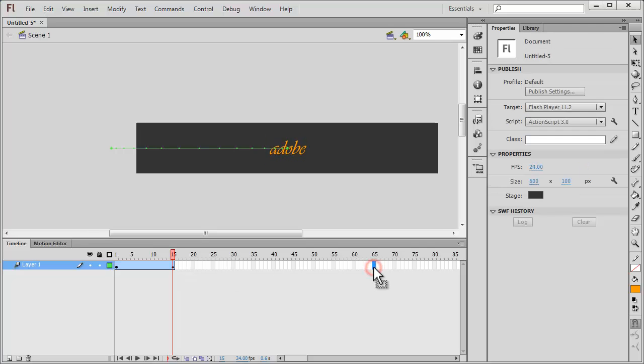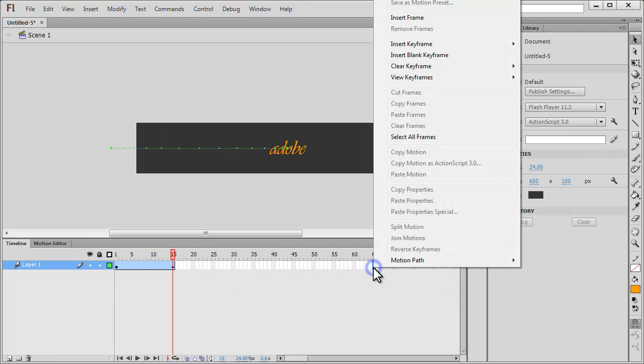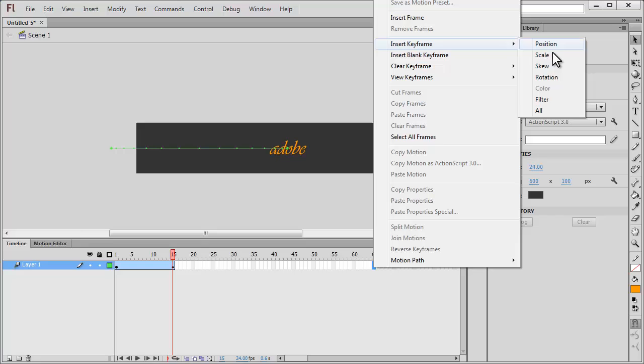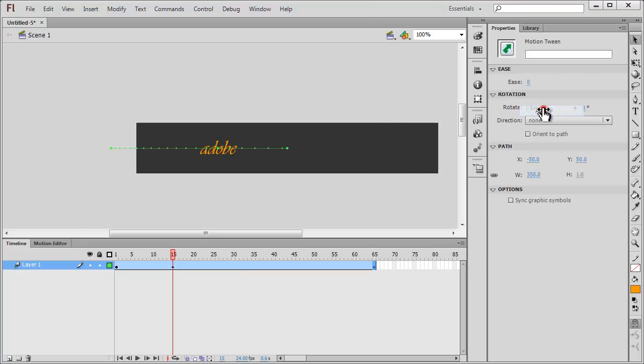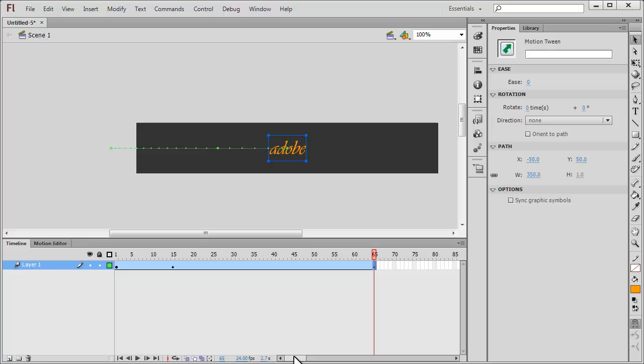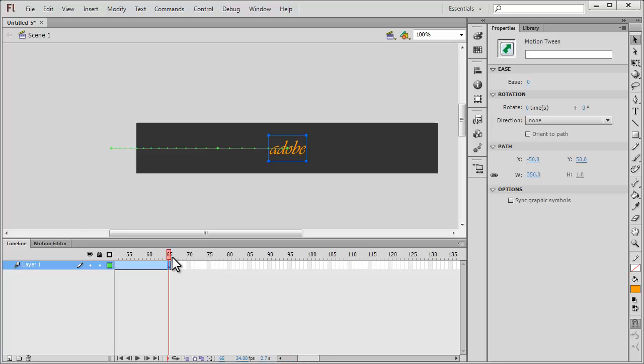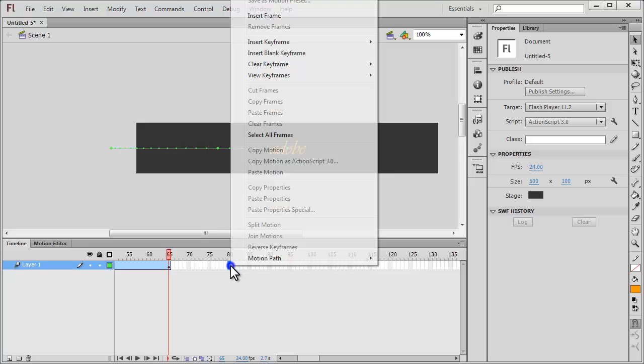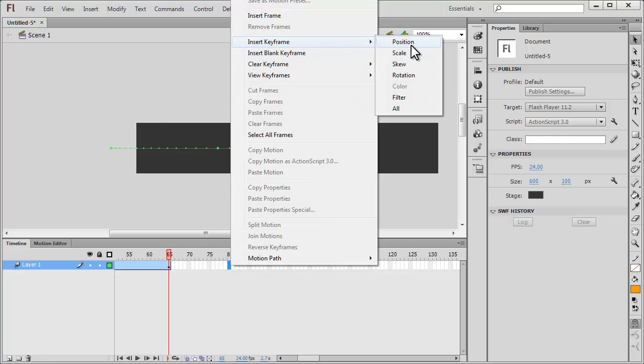Let me go to the 65th frame. Let me add 15 to 65, that makes it 80. Let me go to the 80th frame, right click, insert keyframe, and say all.